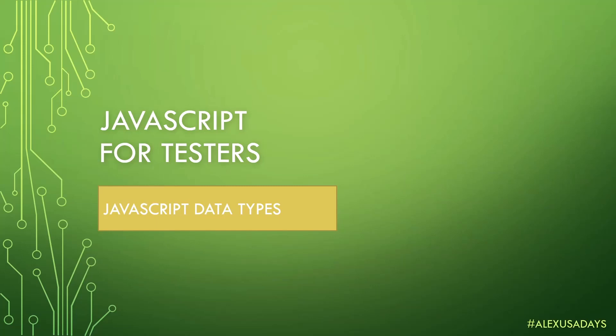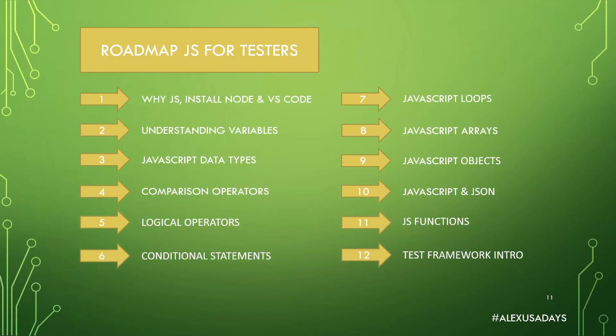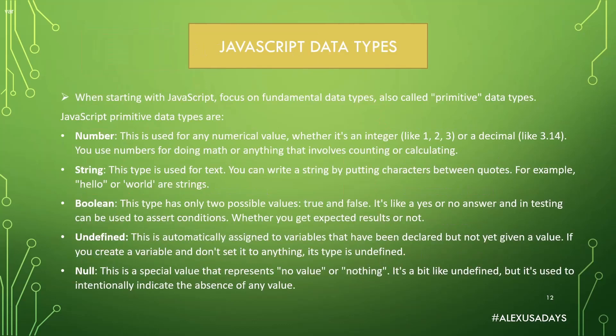Hey everyone, this is Alex UsaDays, and today we're going to talk about JavaScript data types. This is module three. After covering the JavaScript data types, we will go into comparison operators. So when starting with JavaScript, focus on fundamental data types, also called primitive data types.